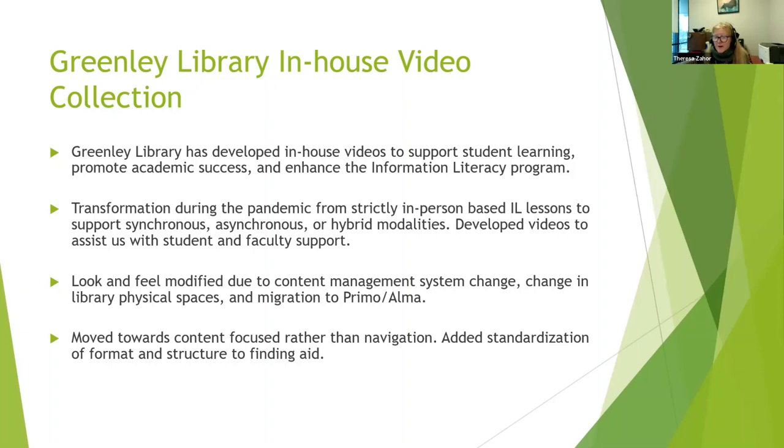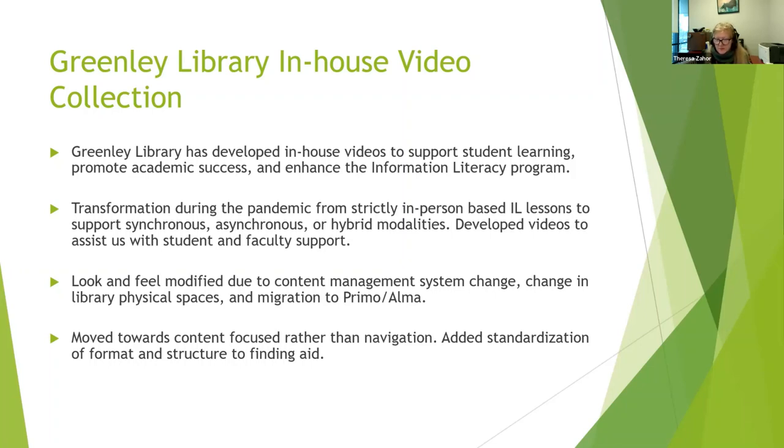We stripped all that out and made extremely content-focused per video. And then from that, we created a series of videos. We also added standardization of format in terms of playlists and so forth, and also restructured our Greenlee Library website video collection website, which I'll show you guys.